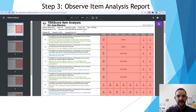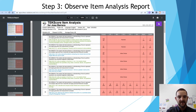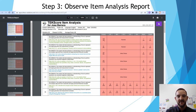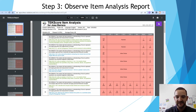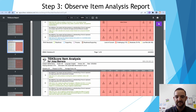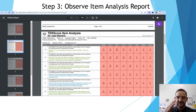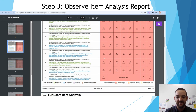Here we have our report. On the left side you will see the question number, in the middle you will see the TEKS that was covered, and on the right side you will see what percent of students got that correct. Since we sorted by level of concern, the lowest percentage of students getting it correct appear at the top. As you scroll down, the percent increases because those are the ones that students did better on.